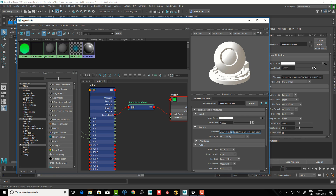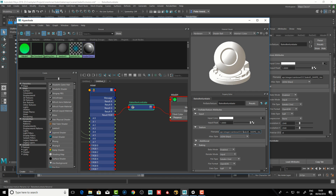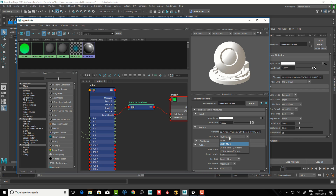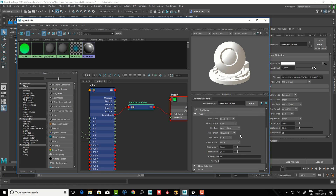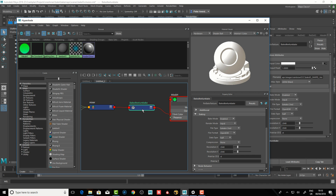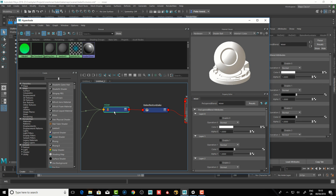In the bake node, when I want to bake something I have to browse to a directory to save it — this is on my NAS drive. Then the name of the file I want to bake to, something like 'bake_d_underscore_map_id_dot_tex'. My atlas style is set to Mari because I'm rendering to UDIM, which makes it easier to open in Mari. You can also render to Mudbox or ZBrush numbering as well.